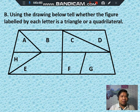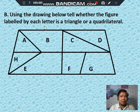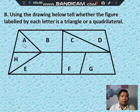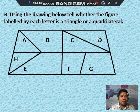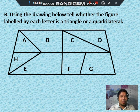Activity B: using the drawing below, tell whether the figure labeled by each letter is a triangle or a quadrilateral. A: triangle. B: quadrilateral. C: triangle. D: triangle. Try to answer the remaining letters E, F, G, and H on your own.